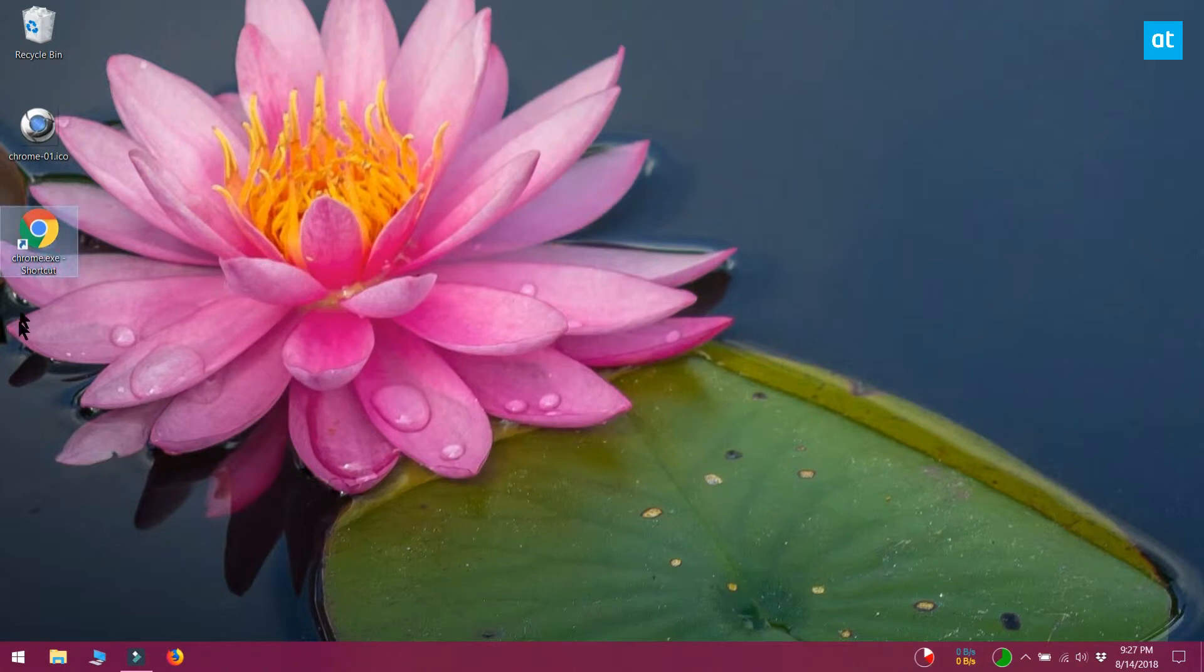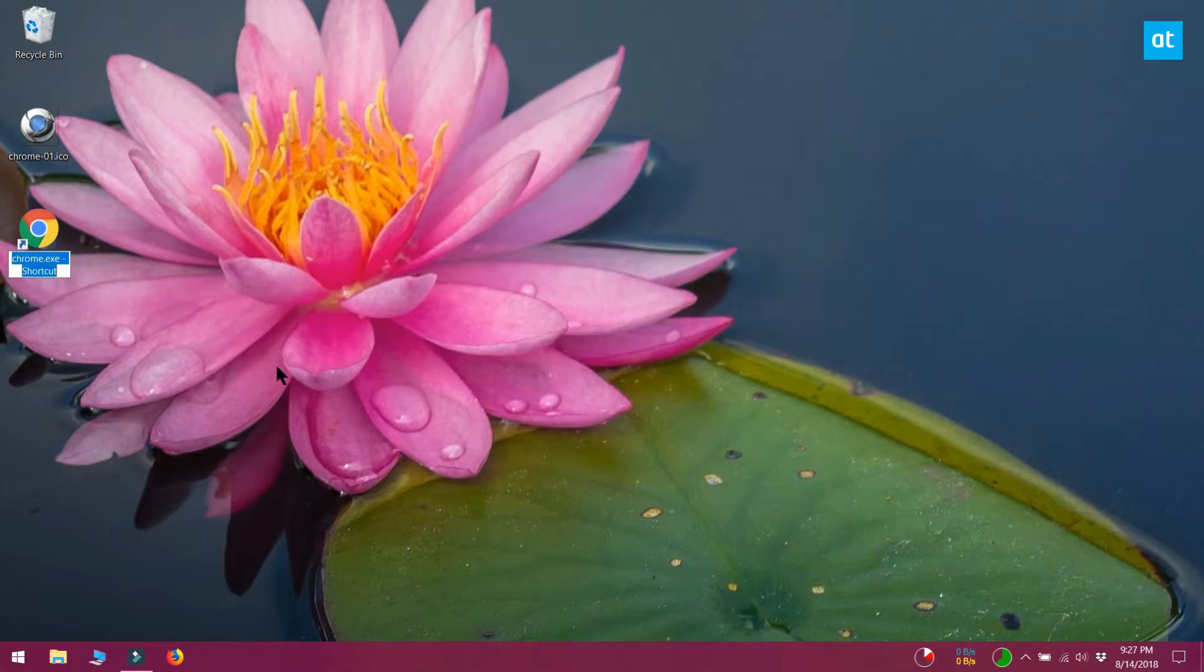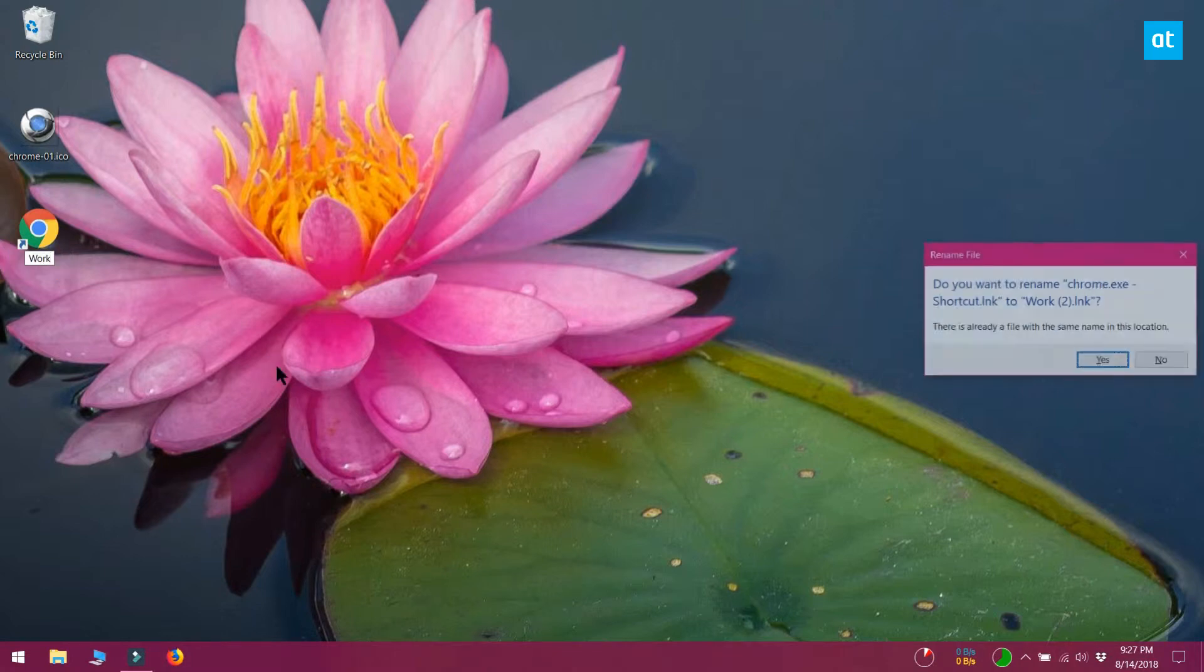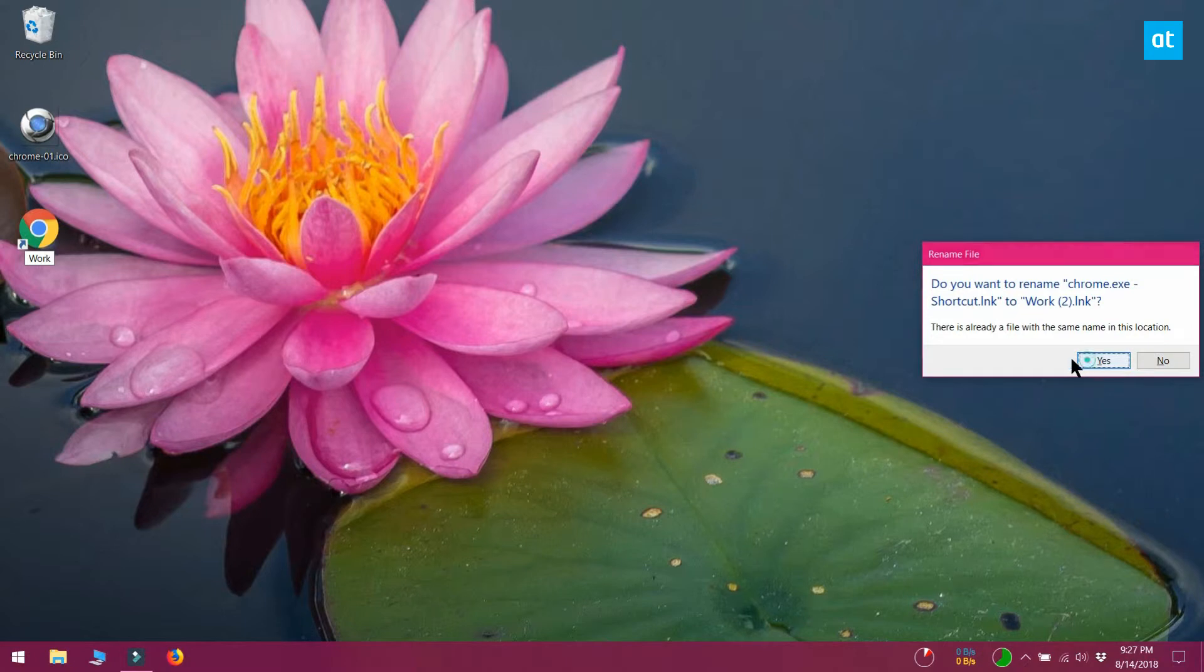On your desktop, click the name of the shortcut to enter edit mode, or right click it and select Rename from the context menu. Enter the name you want the app to have when it's pinned to the taskbar.